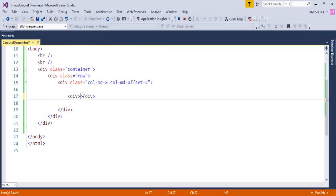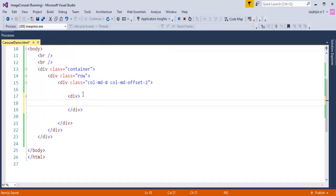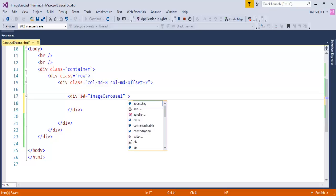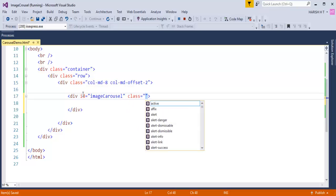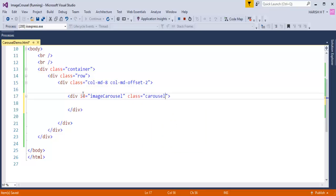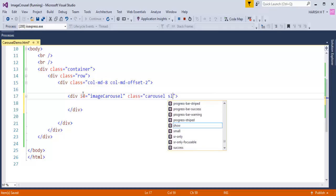I'll take a div element. I'll add an id — I'll tell you later why I'm adding an id to this div. I'll set the id as 'image-carousel' and add a few classes to this div. The classes include 'carousel' as well as 'slide'.